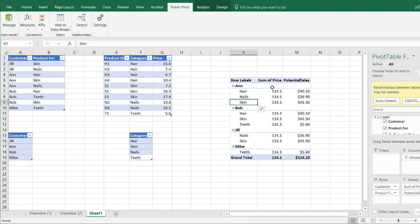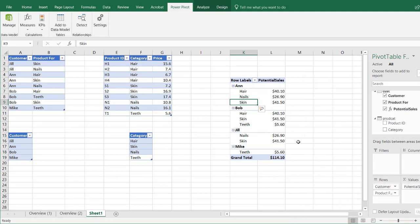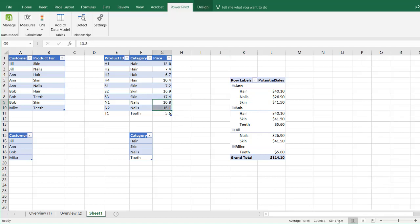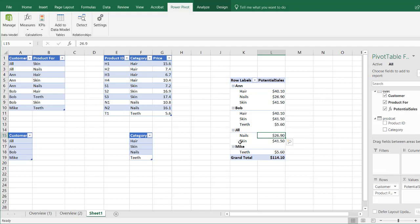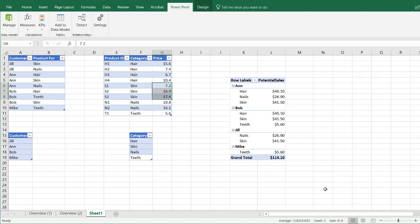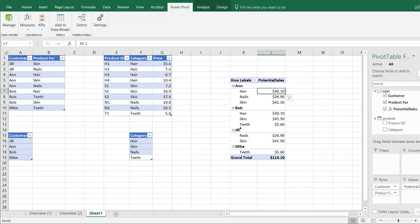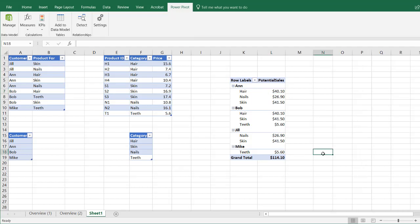It's brought it in. I don't need the sum of price anymore because those were the wrong values. As mentioned before, with Jill as our example, the potential sales for nails is $26.90, which is reflected right here. And for the potential sales of skin products to Jill, selecting those products sums up to $41.50. We also have values for each of our other customers — Ann, Bob, Jill, and Mike. So this is a way to handle many-to-many relationships with tables and answer the question: given customer preferences and a product category table with prices, what are the potential sales for these customers? I hope that helps — thanks for watching.